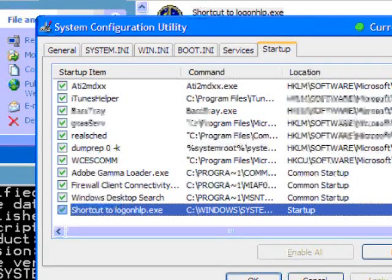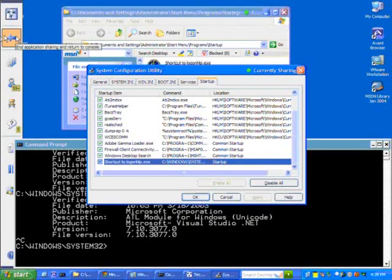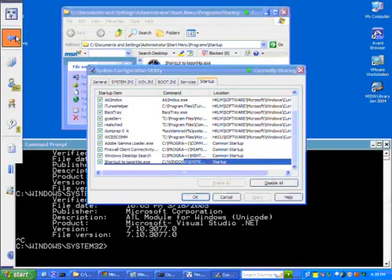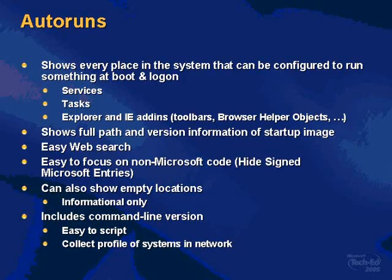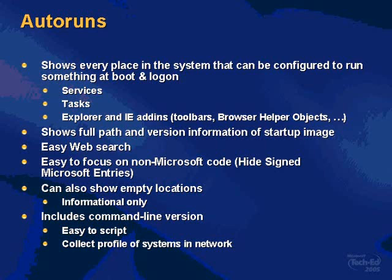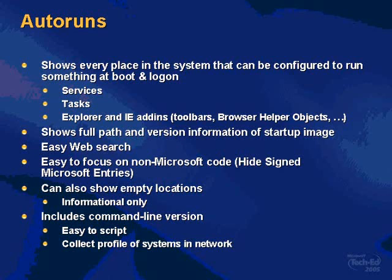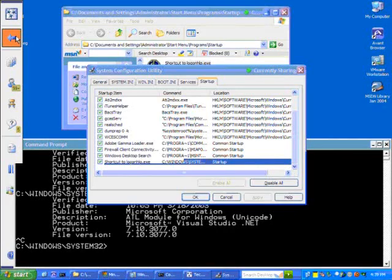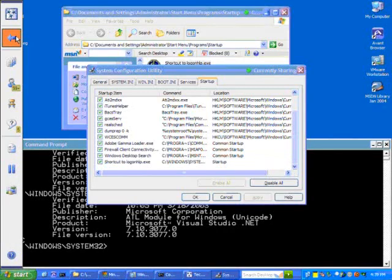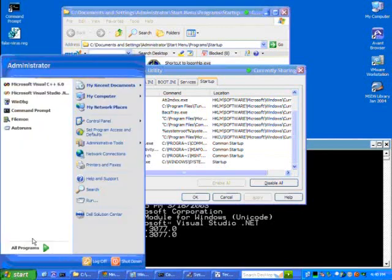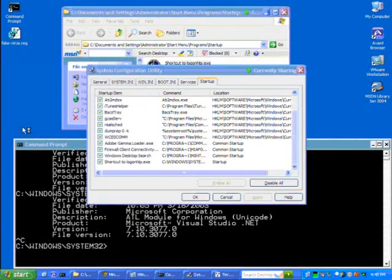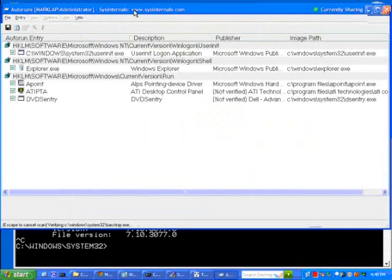So that's why I wrote AutoRuns. To be able to go in deeper and give you more information so you can make an intelligent decision about what some piece of code configured to start up on your machine is. AutoRuns also shows you a number of other locations, of other auto-starting configuration settings that MSConfig is not aware of. For instance, it shows you all auto-start services. It shows you scheduled tasks. It shows you Explorer IE items including toolbars, browser helper objects, and shell extensions. And let's go ahead and take a look at AutoRuns, and I'll explain some of the other features as we go along while we hunt down logon help.